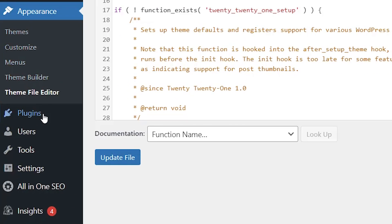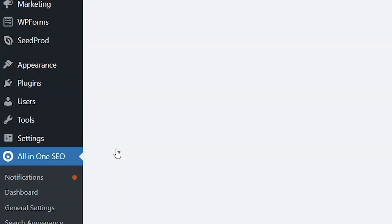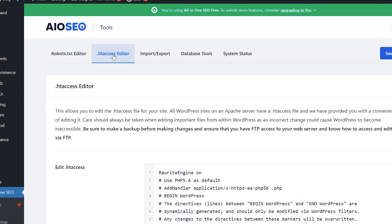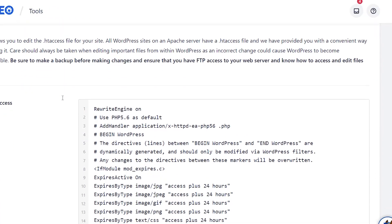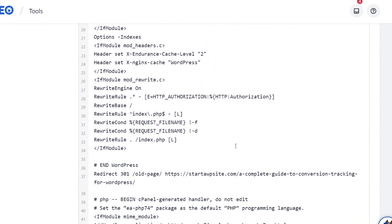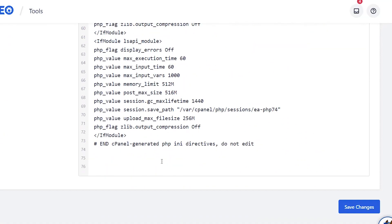I have All in One SEO, even the free version. Go to All in One SEO, go to Tools, and then htaccess editor. This is our htaccess file.